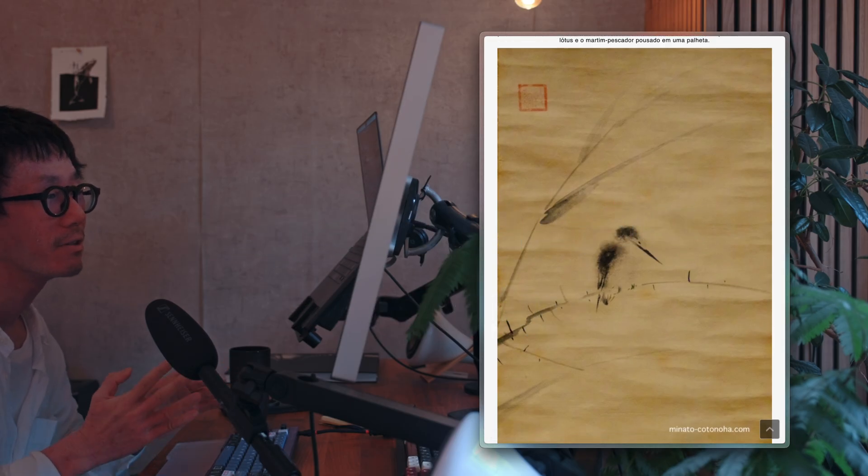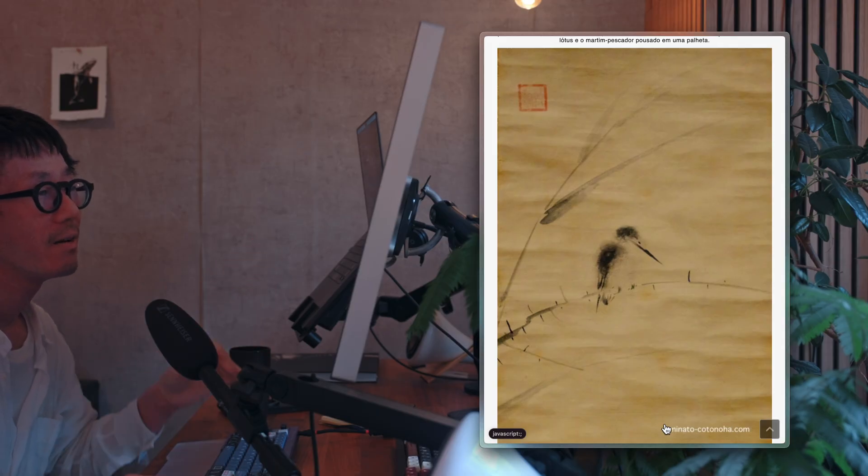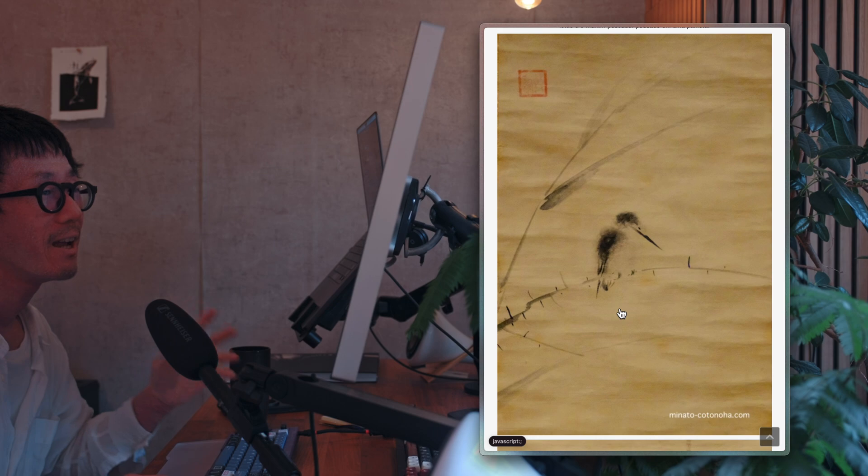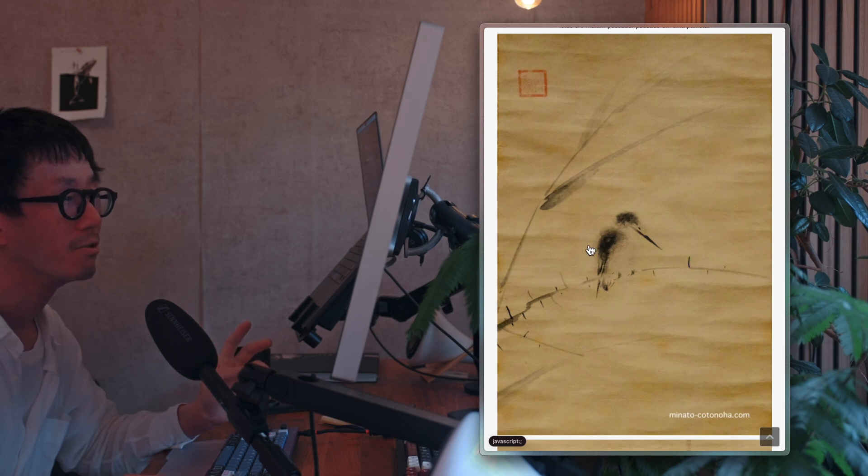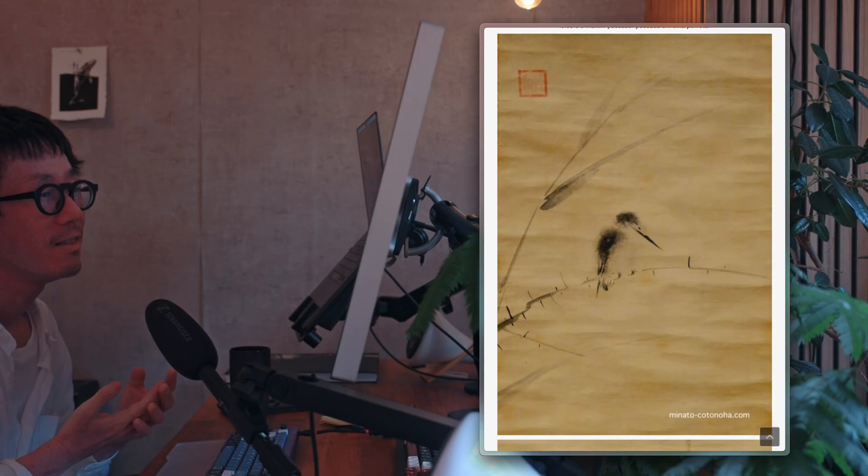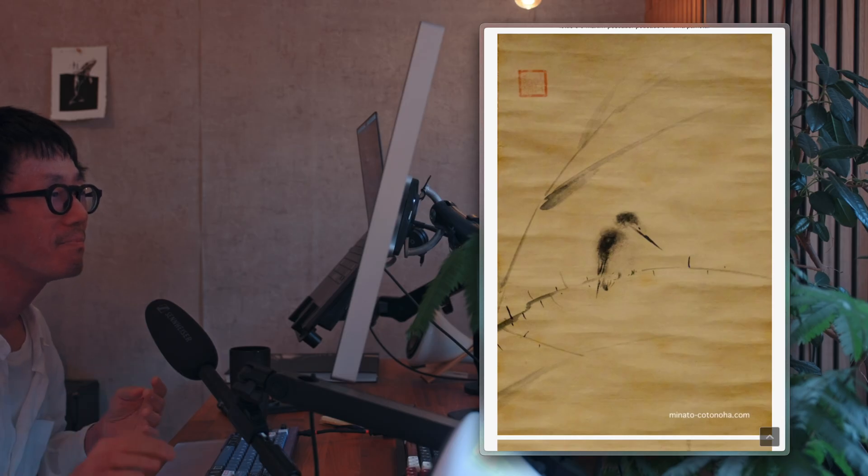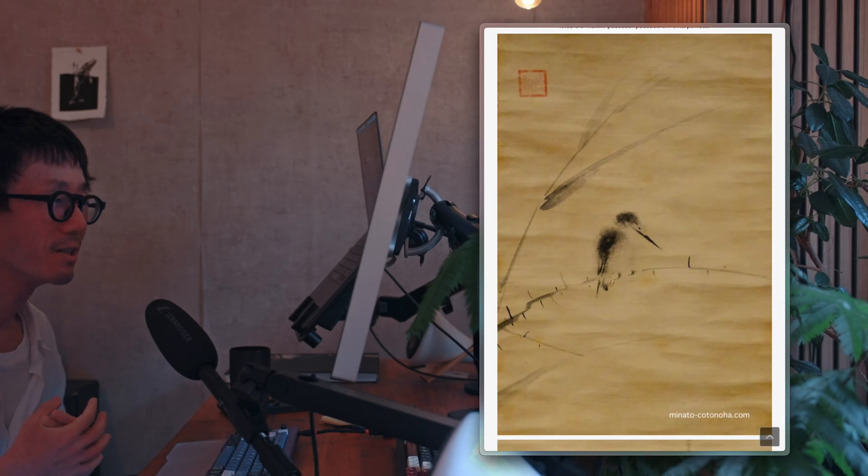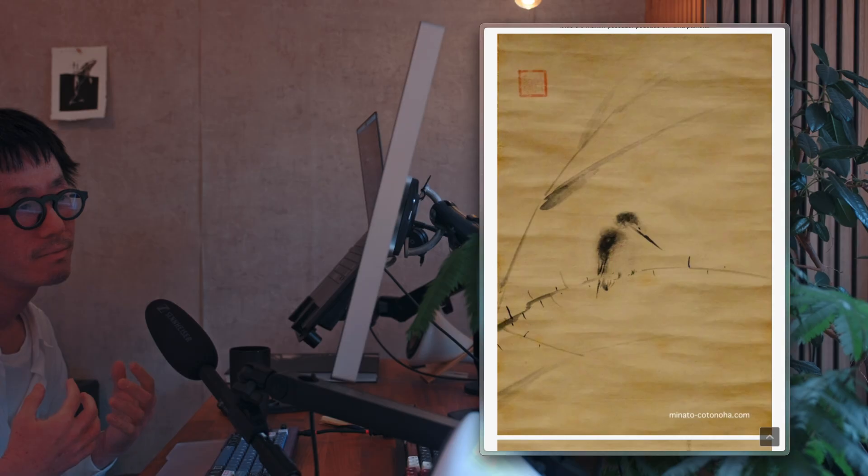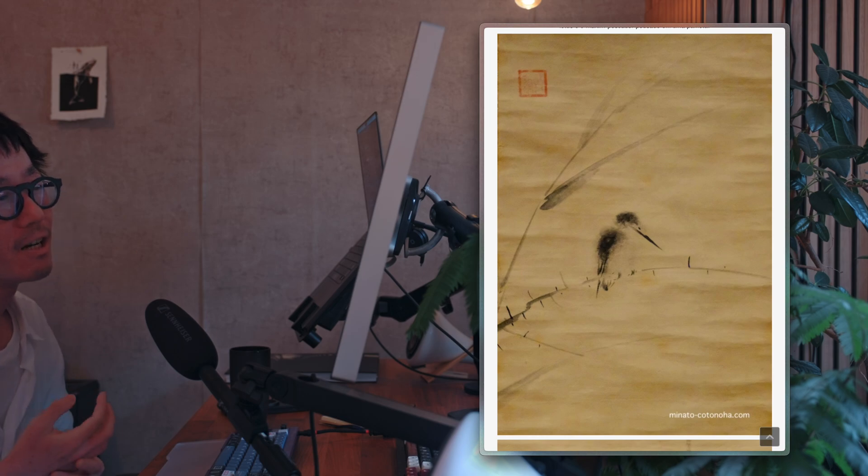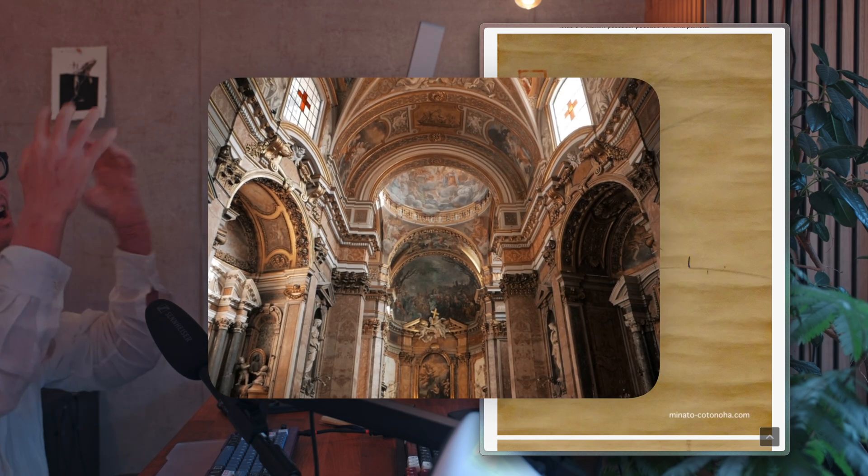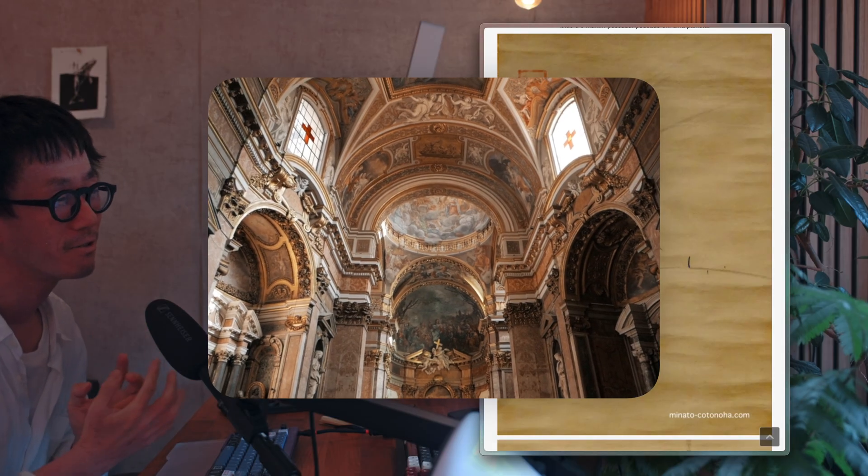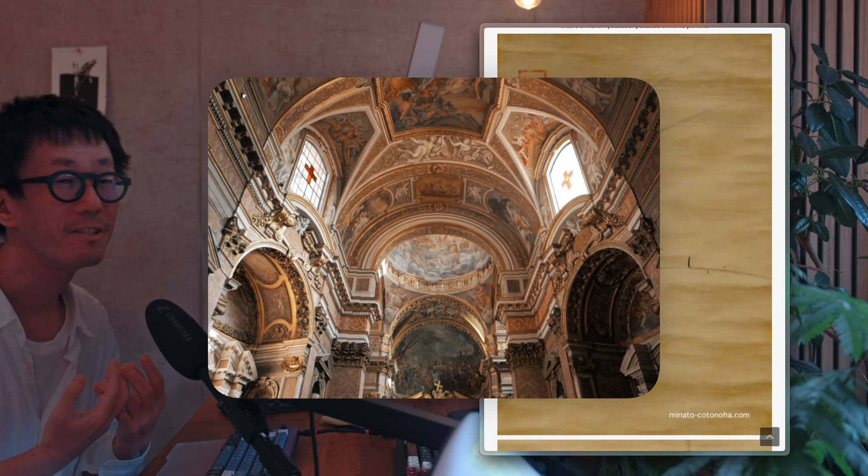So a solitary bird perches on a weathered branch. And as you can see, not a single unnecessary line or shadow is drawn. Yet, it fully conveys the desolate feeling of autumn. In this way, the canvas's empty space is fully utilized, with only the bare minimum of elements added. The Eastern perspective sees life from within, not from the outside. This contrasts with Western art, which often expresses transcendence over harsh nature through gorgeous and rich magnificence.